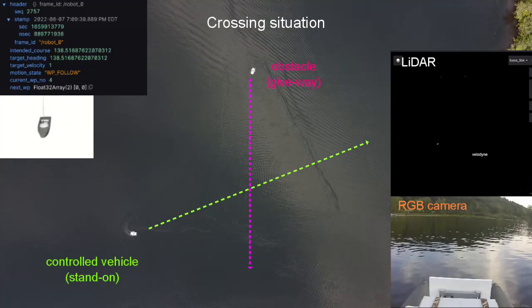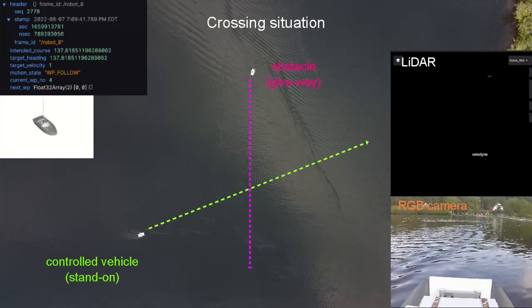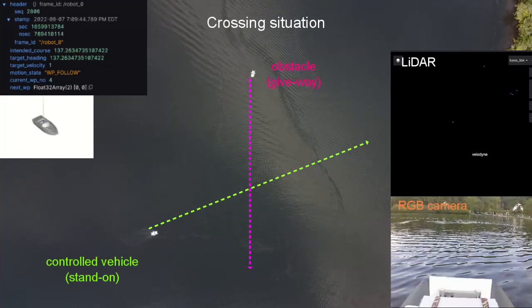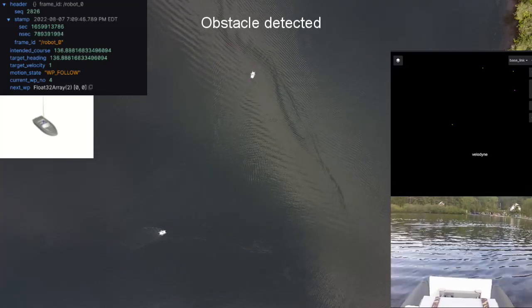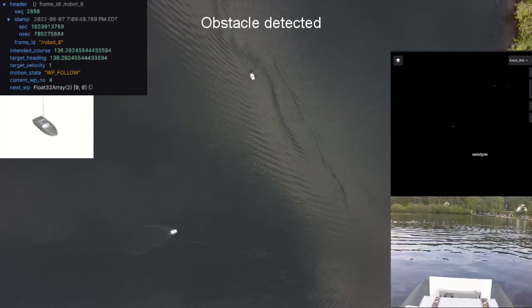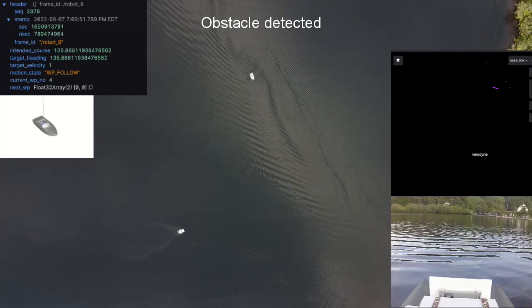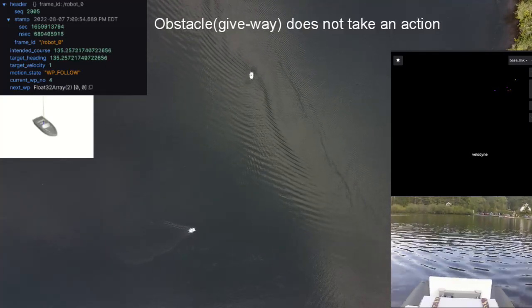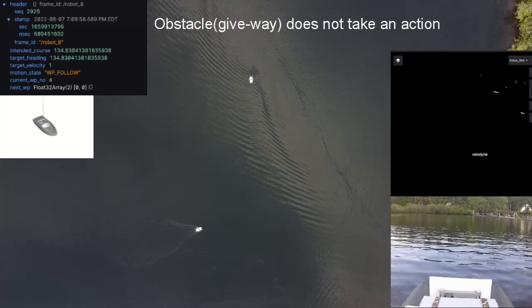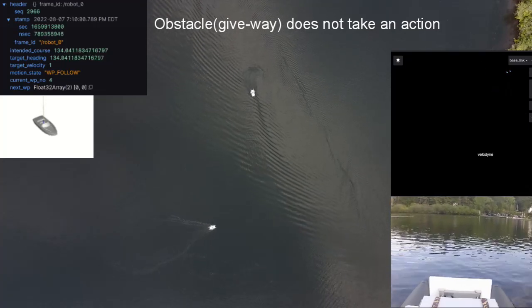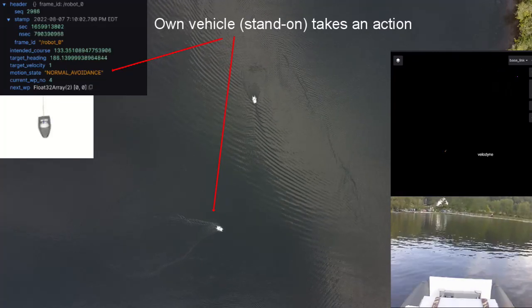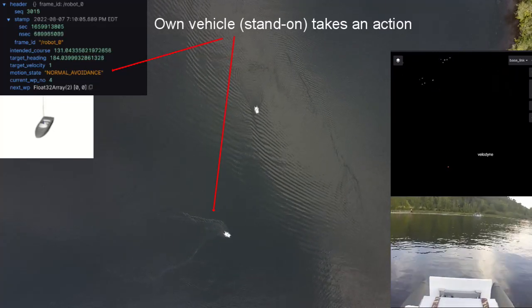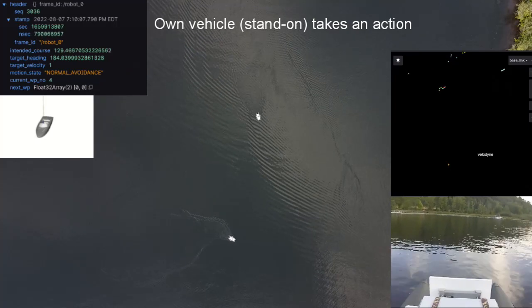Finally, we demonstrate the ultimate use case of MACO. MACO can be tested on a real robot under the compatibility with the same configuration parameters. In this crossing from the left scenario, we just saw from the simulation, the obstacle as a give-way vehicle does not take a proper action. You can see the motion state has been changed from the waypoint following mode to the normal avoidance mode.